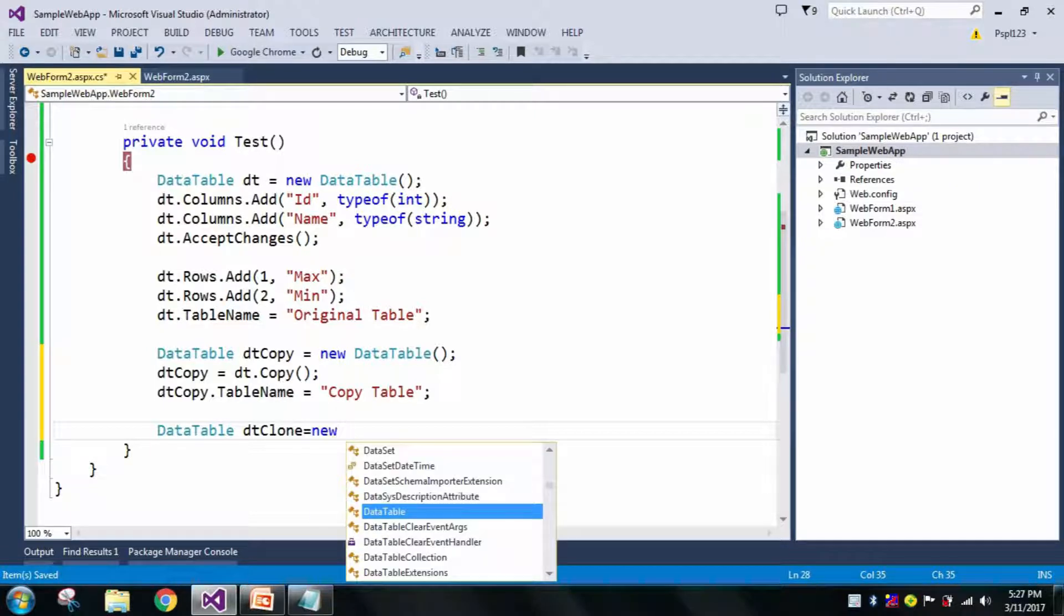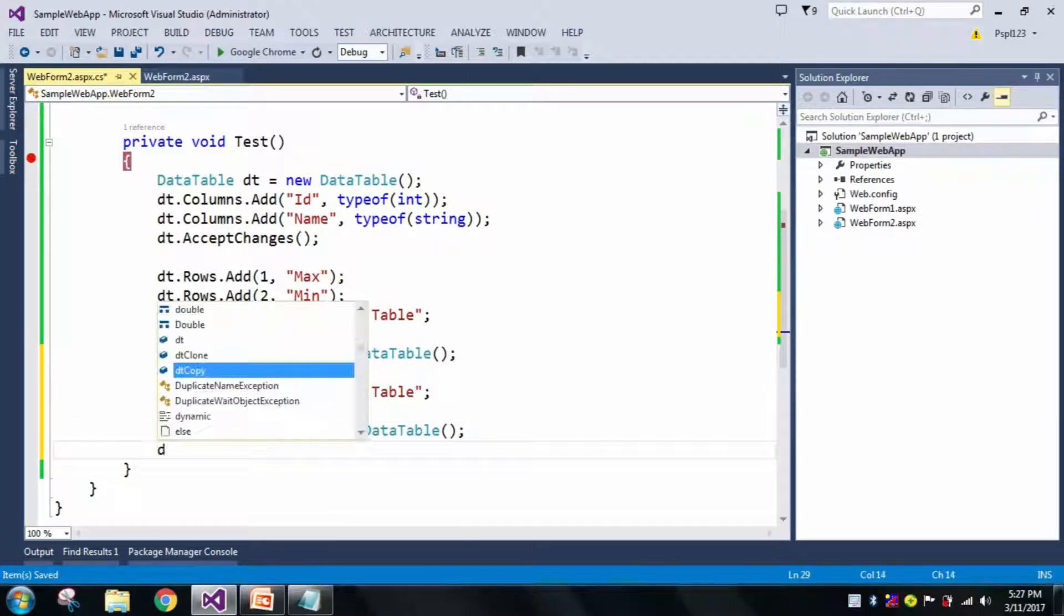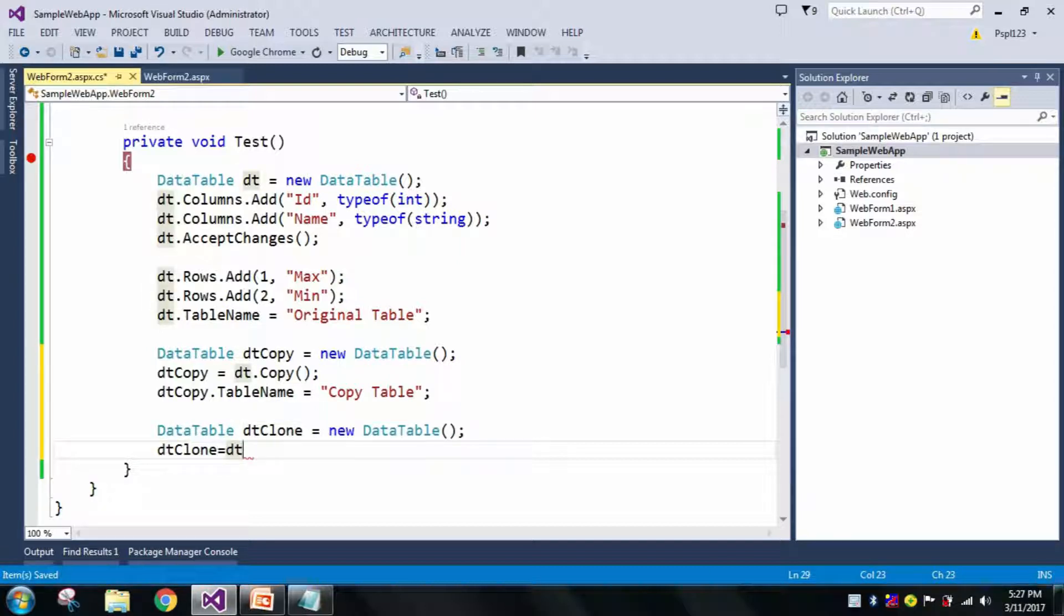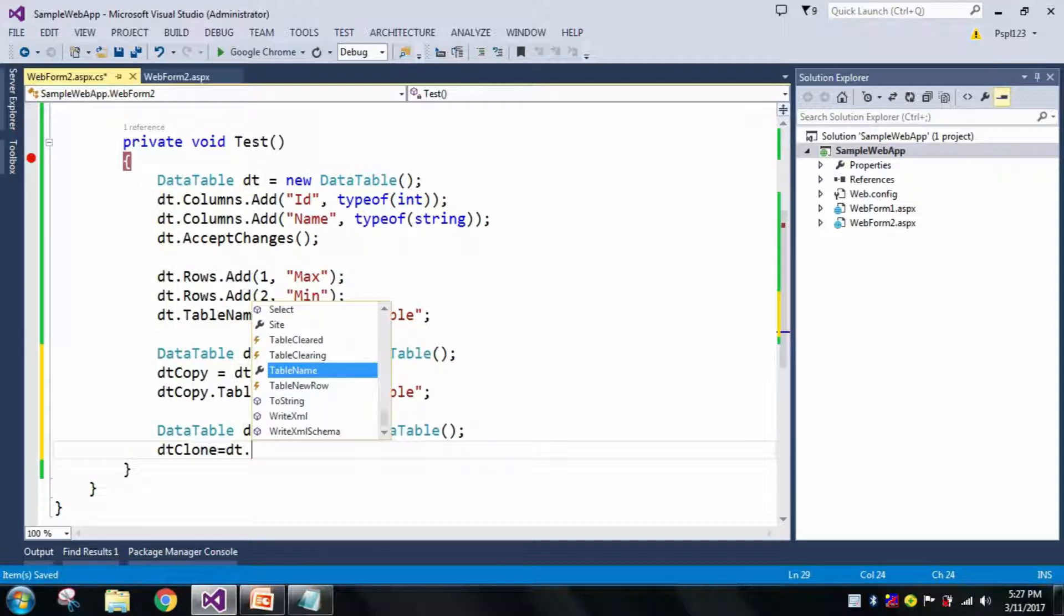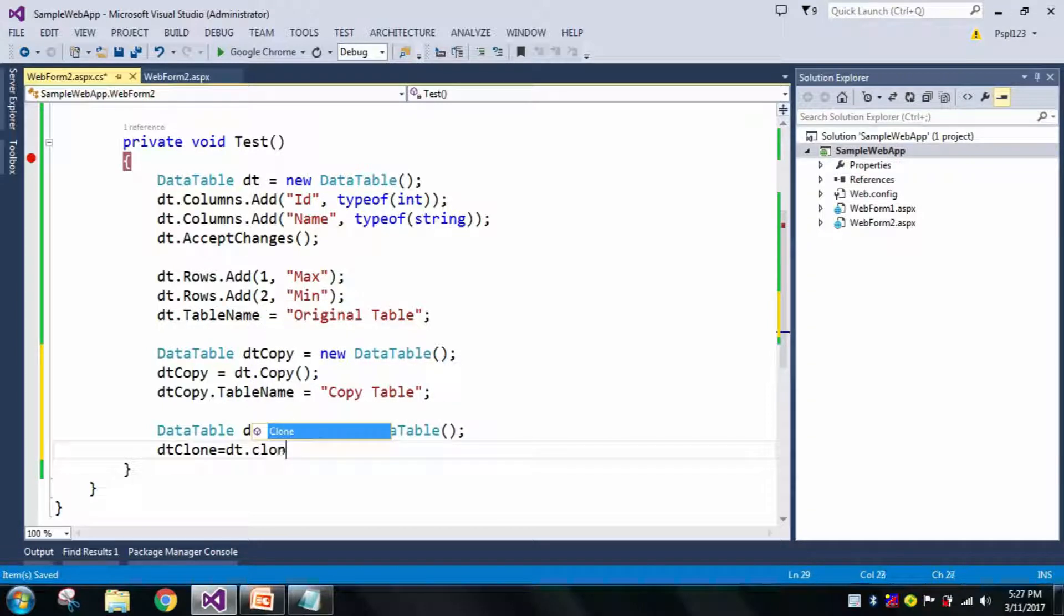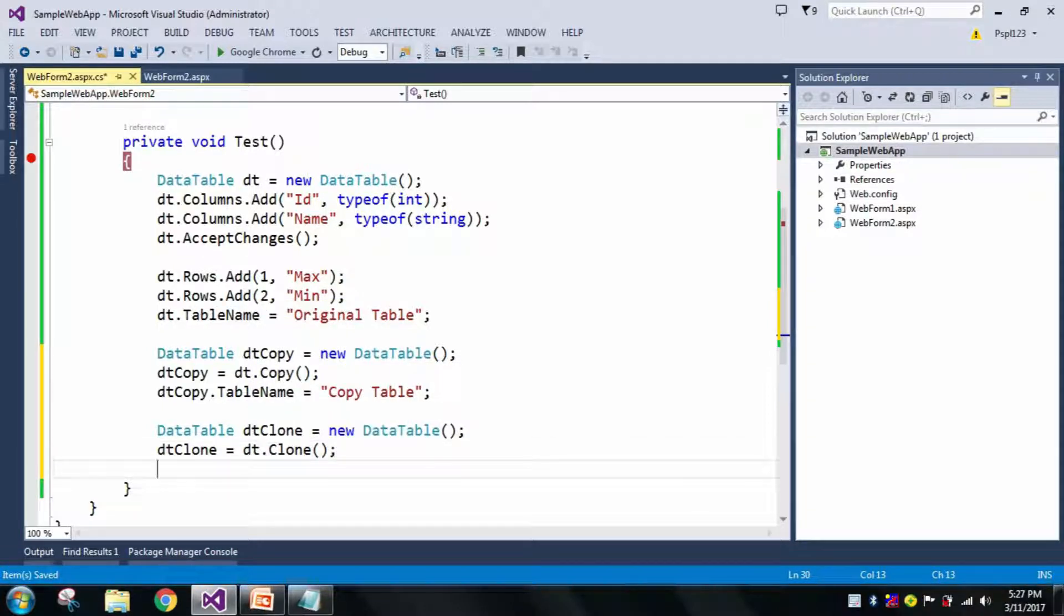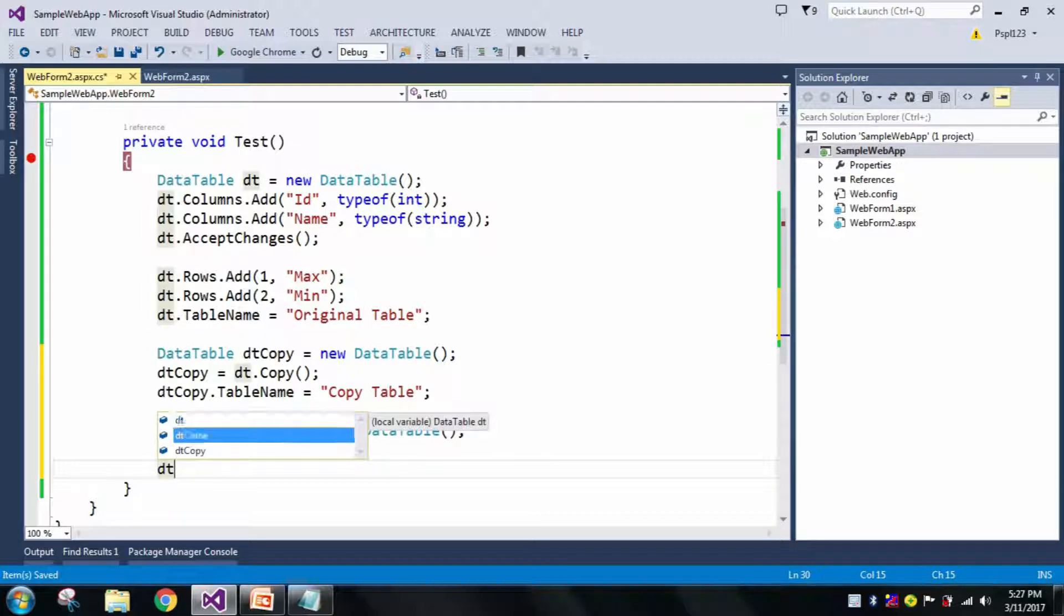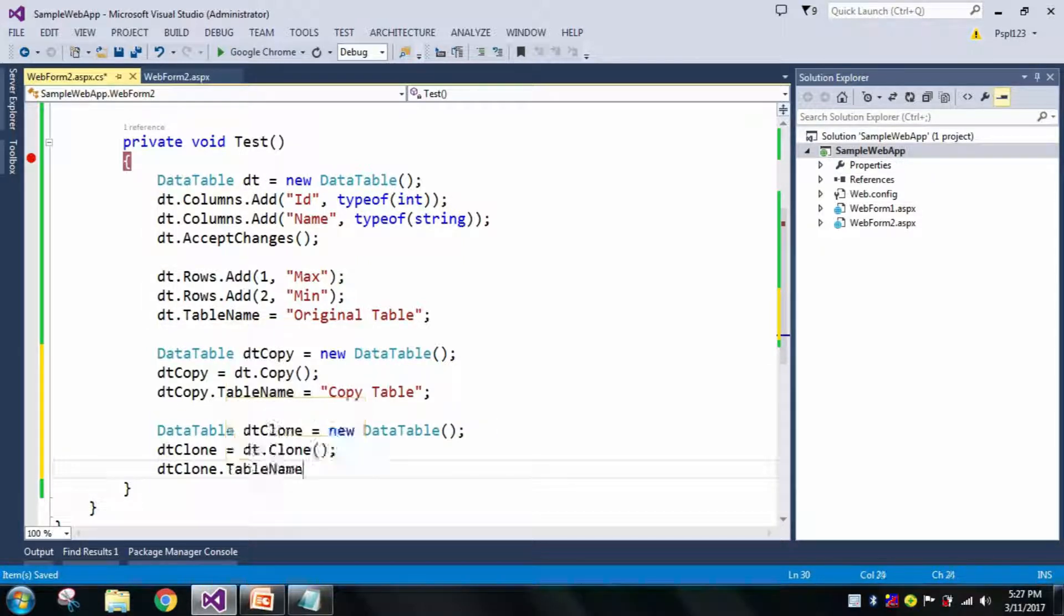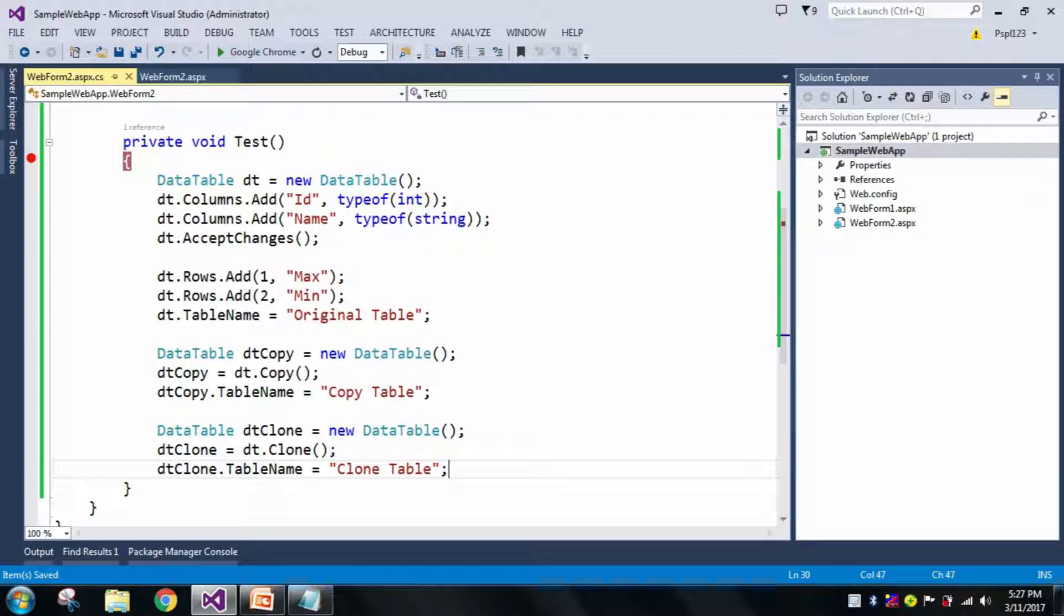Let me use DataTable dtClone. I will directly clone from my original table, and let me rename this table to Clone Table.